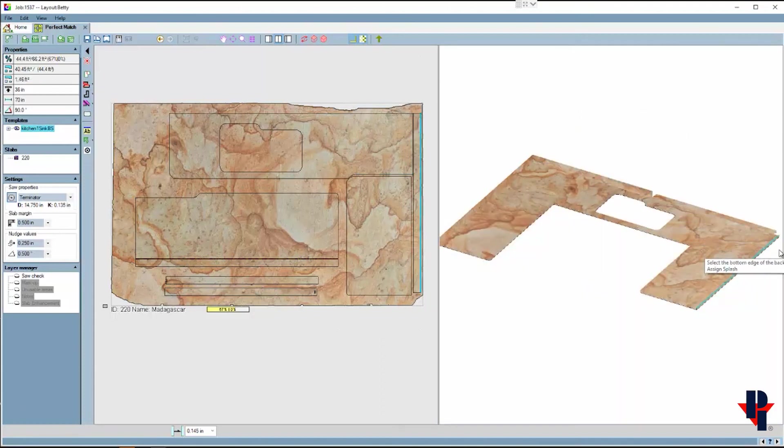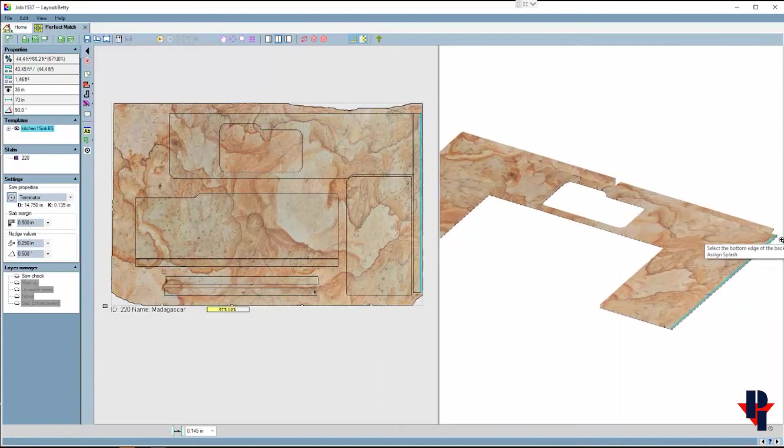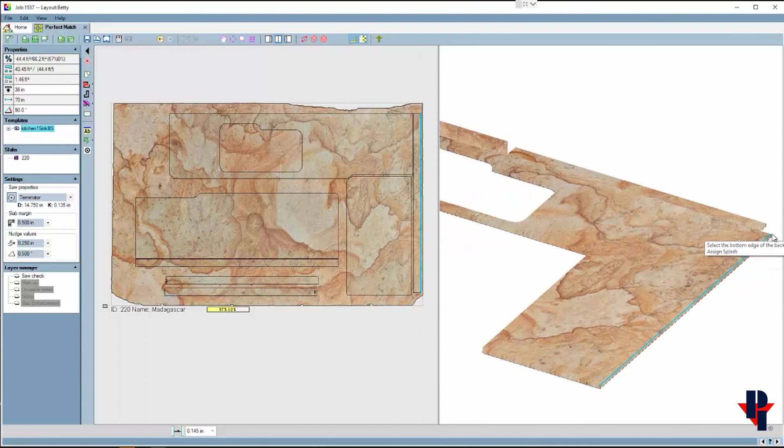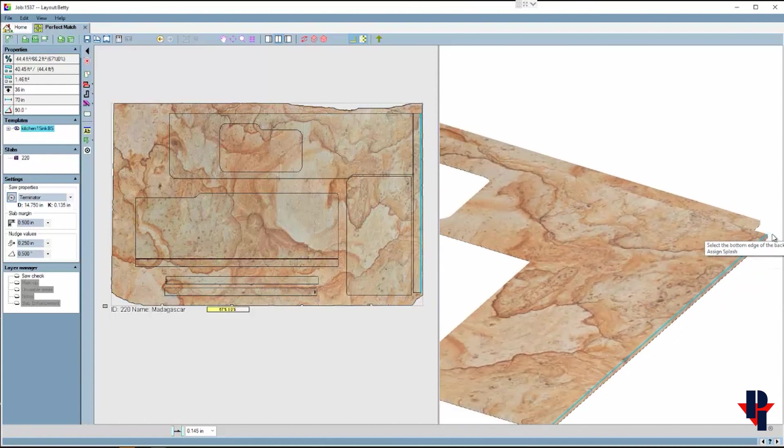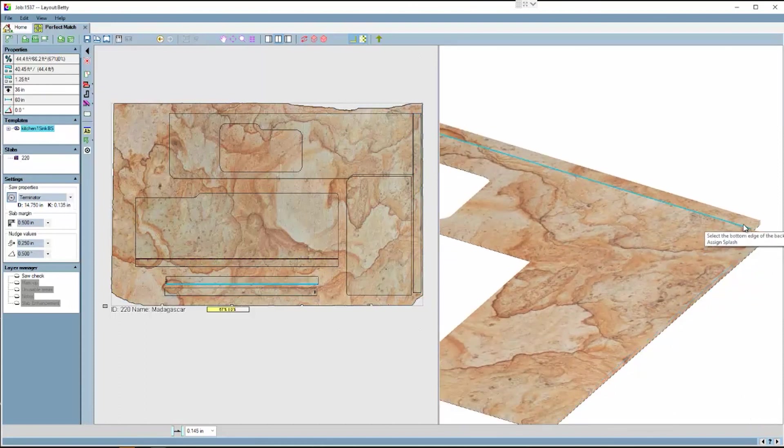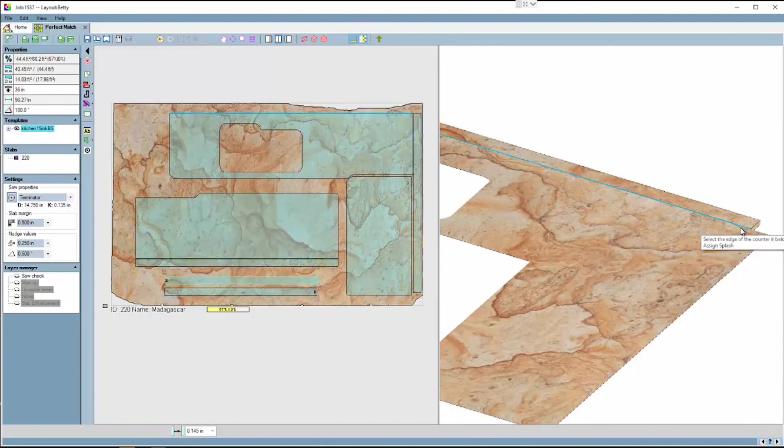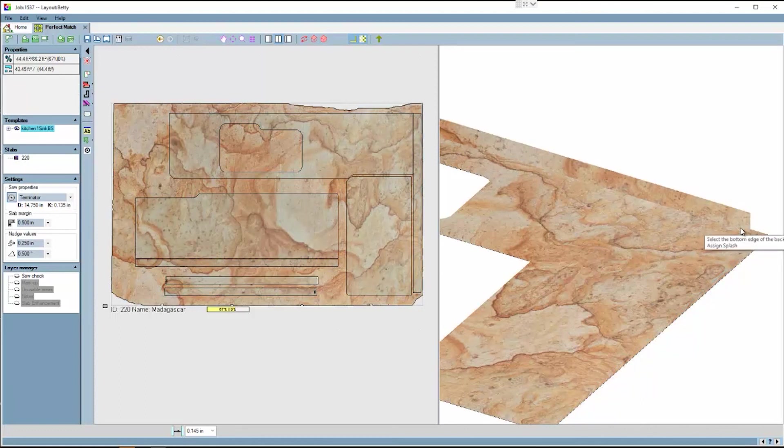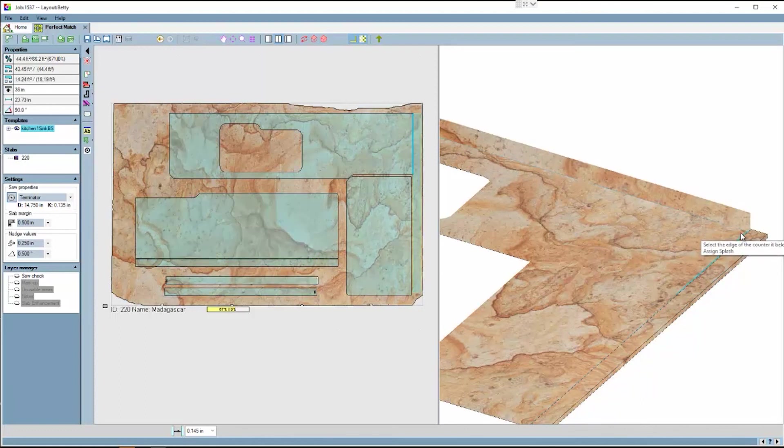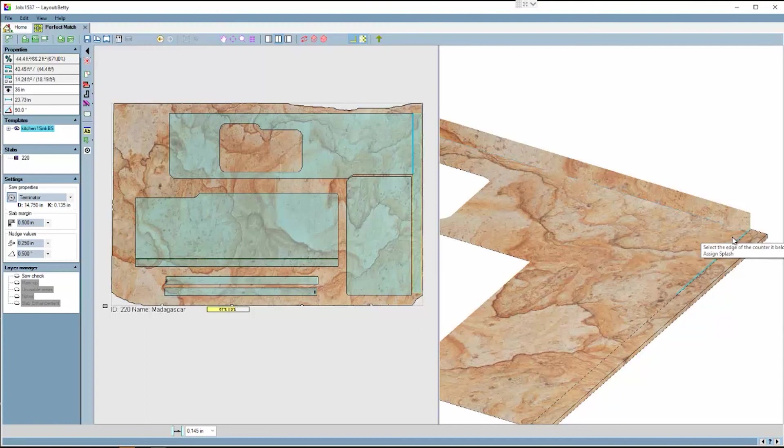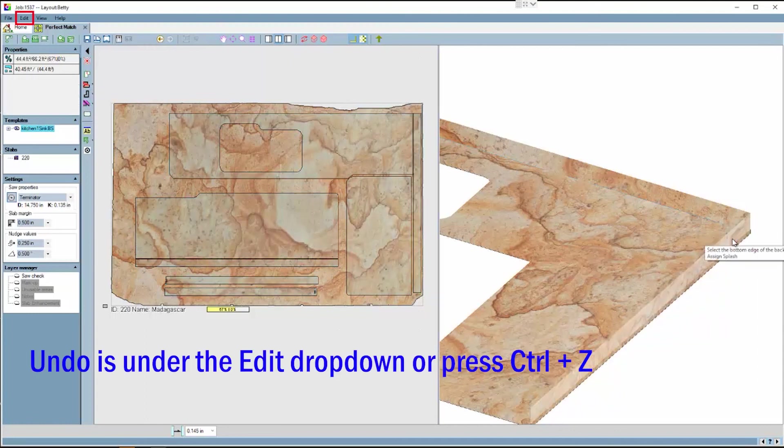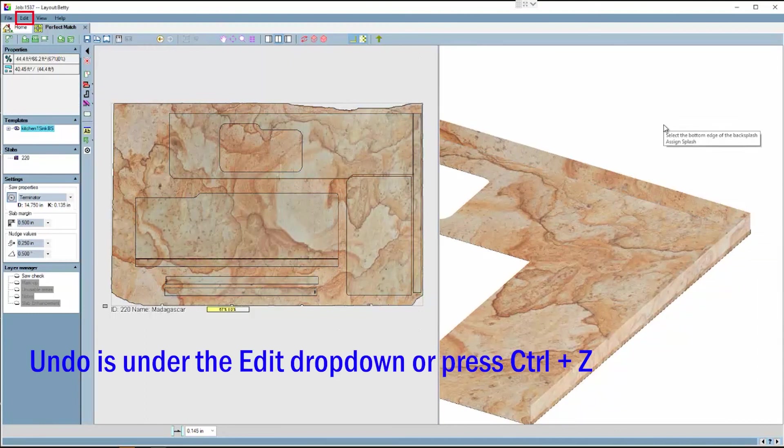If done properly, you can see the backsplash will flip up along the countertops edge. It is very helpful to zoom in on the end of the countertop and ends of the backsplash. If you make a mistake there is an undo underneath the edit.